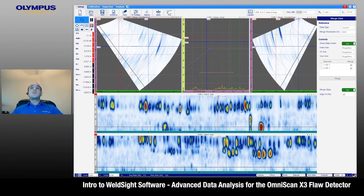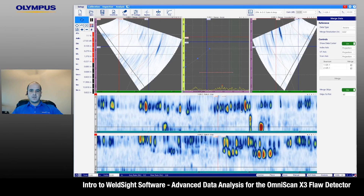WeldSight is a great tool for any X3 user looking to enhance their weld inspection abilities. Be sure to contact your local technical sales rep to schedule a one-on-one demo to get a more in-depth view of what WeldSight has to offer for X3 data analysis. Thanks.